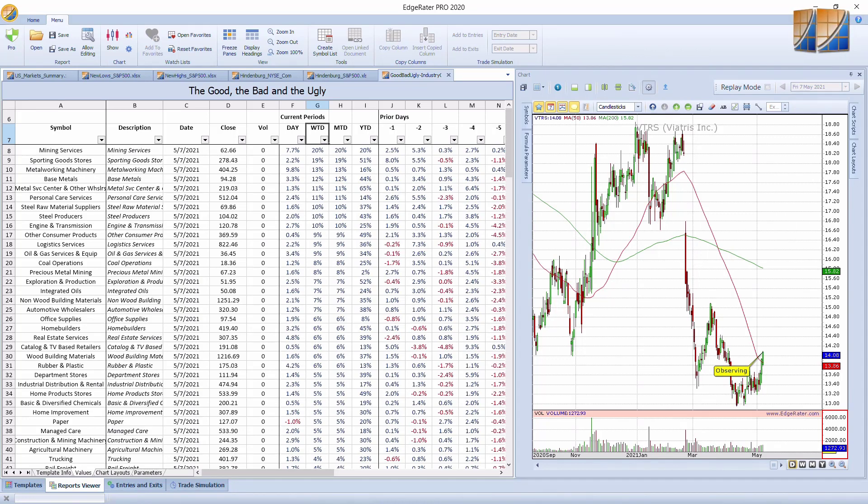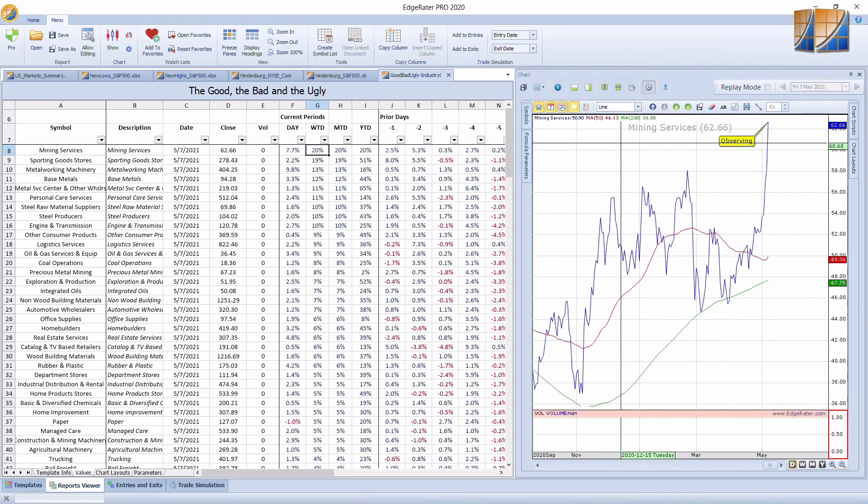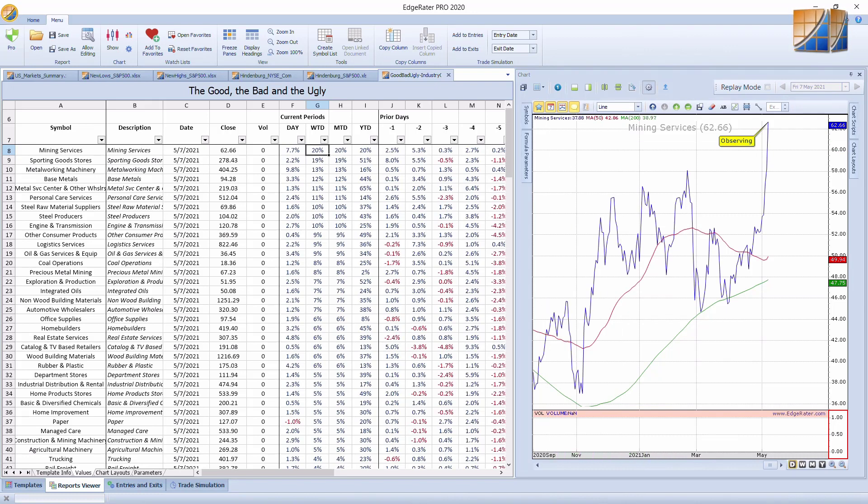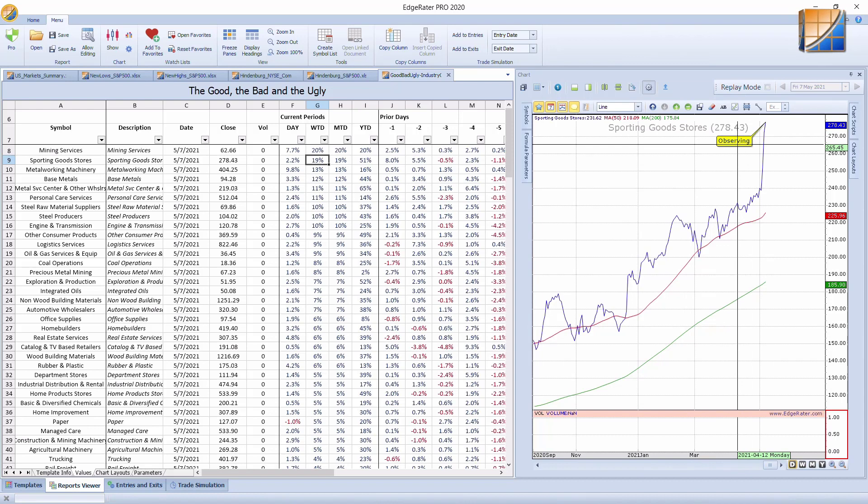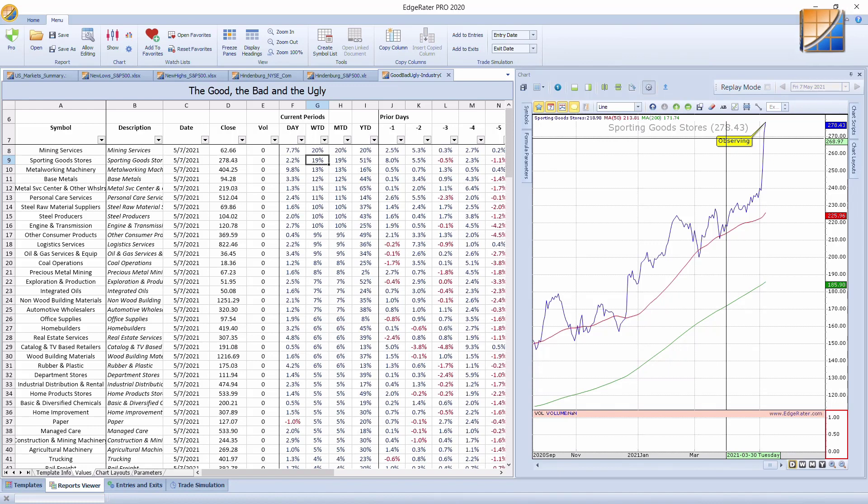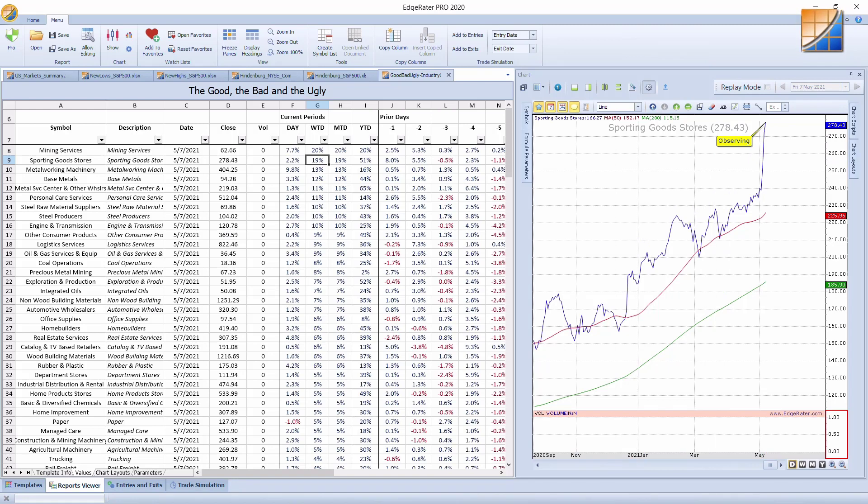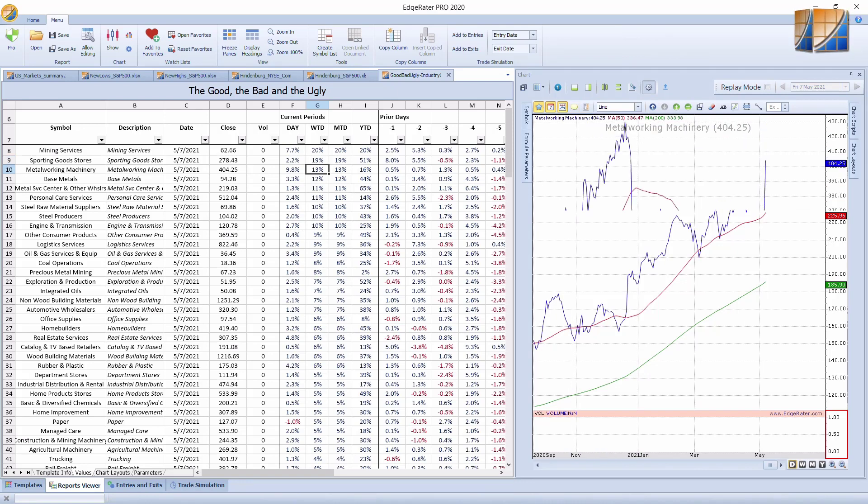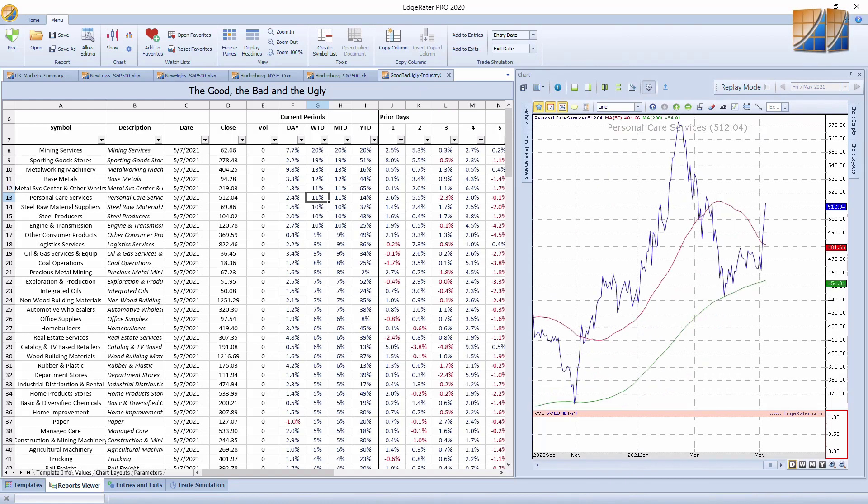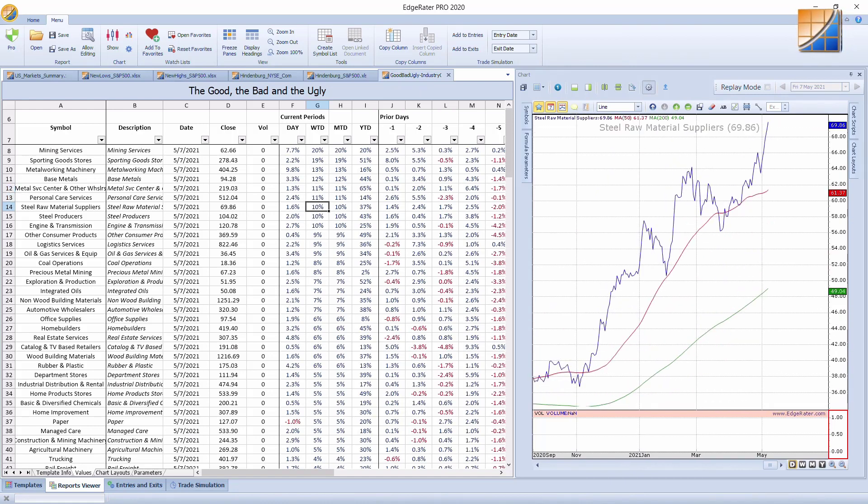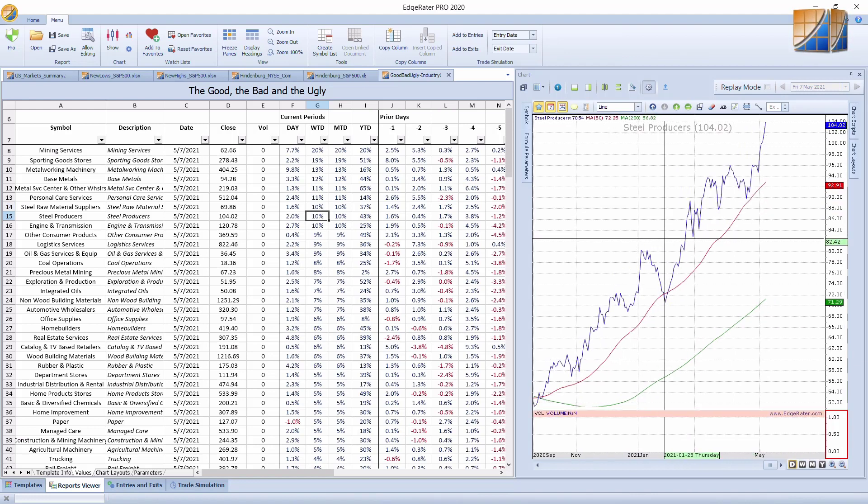Going down through the list here, we see mining services. When I'm looking at industry groups on the chart, I want to see a line because we only have the close price. We don't have an open high, low and close, just close for industry groups. We've got sporting goods, metalwork and machinery, base metals, metal service center, other wholesalers, personal care services, steel, raw materials suppliers. That had a good week, and you can see on this chart that it's been on fire recently.